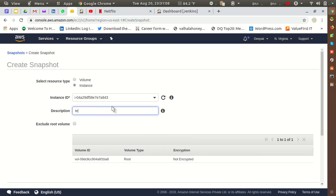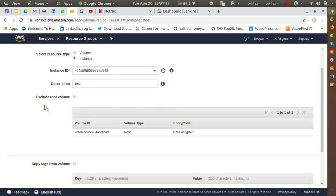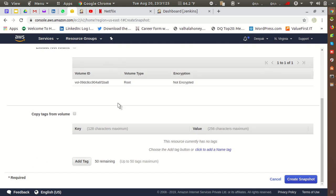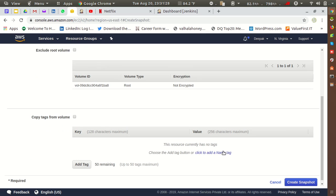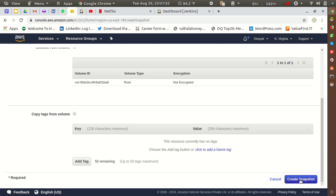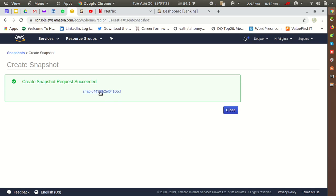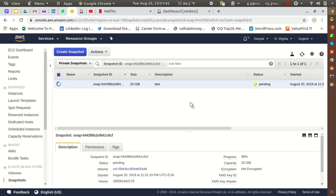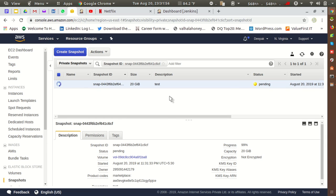I've selected the running instance. I'll give the description as 'test'. If you want to exclude the root volume, you can click the option to do so, but I'm taking the snapshot as-is without excluding the root volume. After that, click 'Create Snapshot'. Once created, click on the given snapshot ID and it will show you the snapshot — it is currently in pending status and will take a few minutes.